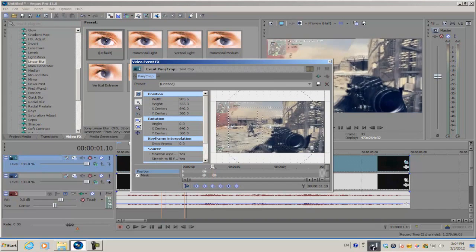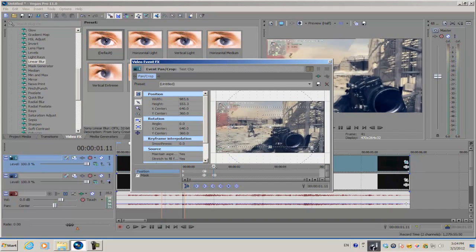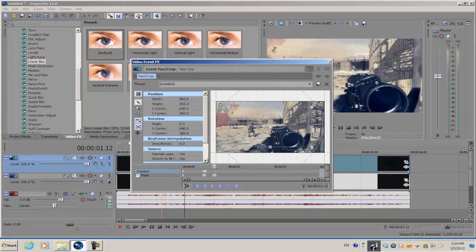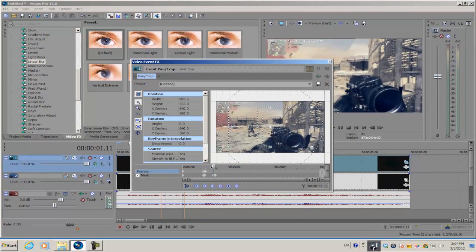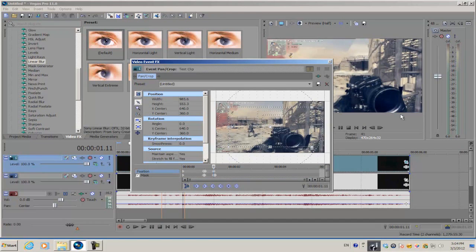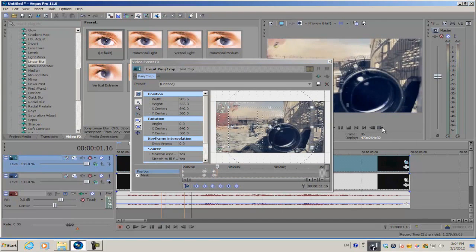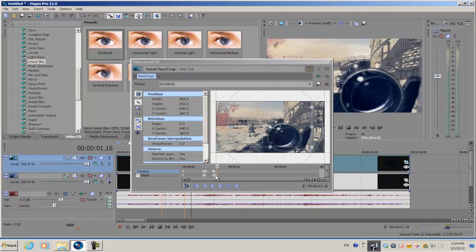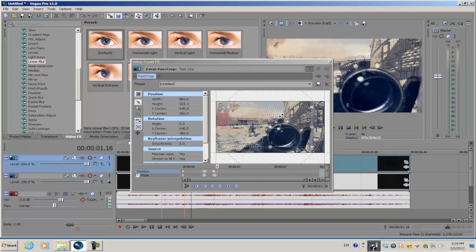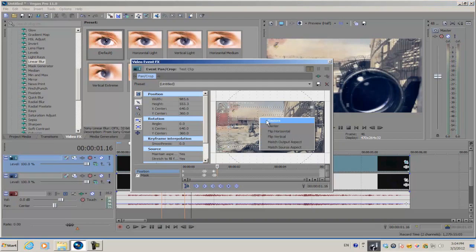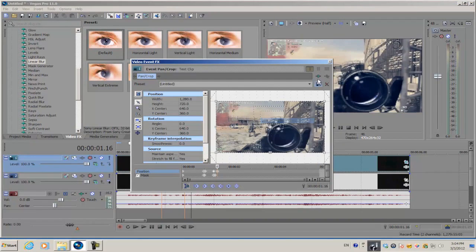Scrub through the cropping timeline and towards the end of the effects, create a keyframe. Go forward after the last keyframe on the masking timeline, right click inside the box, and hit restore.